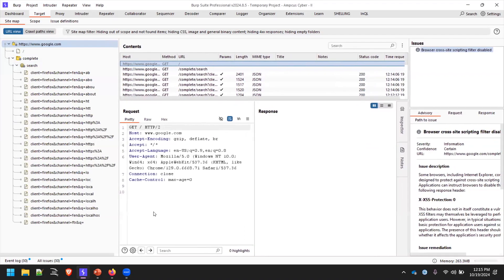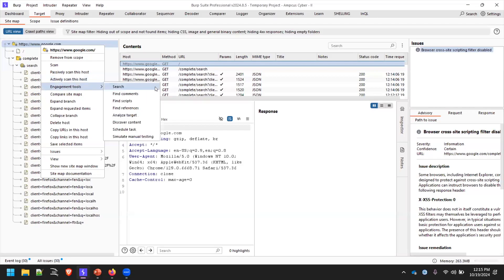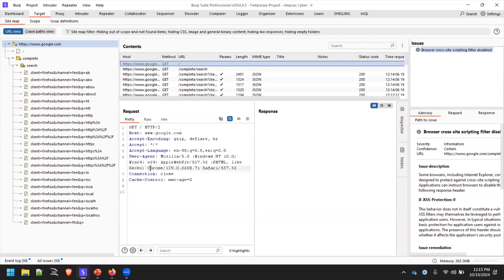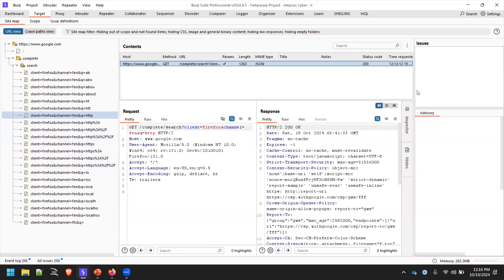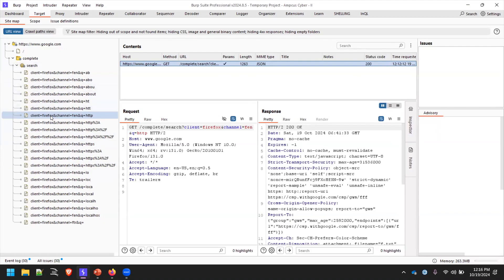I highly recommend while doing bug bounty hunting or any engagement, just crawl the application. You can go to Engagement Tools and Discover Content. Most of the time when you run DirBuster or any other tool to identify hidden directories, Burp will allow you to identify those directories without running anything external. You can do your other tasks at the backend while this runs side by side. It keeps traffic very low so your application won't go down.